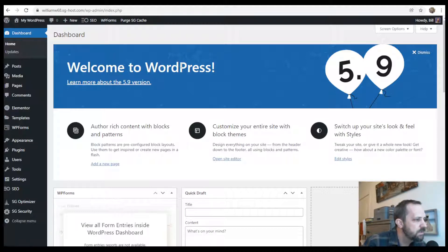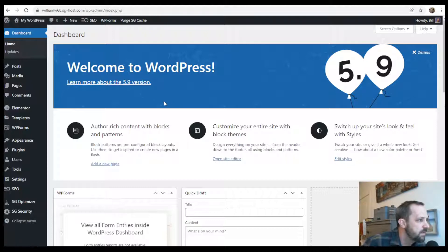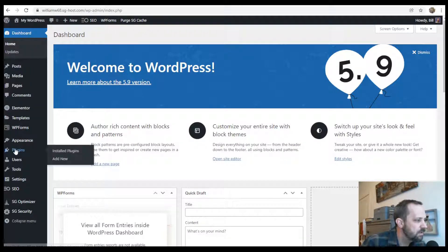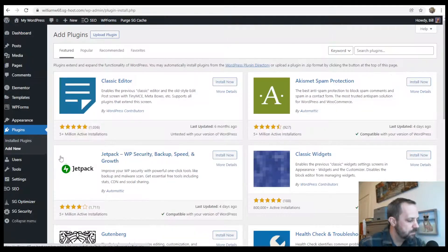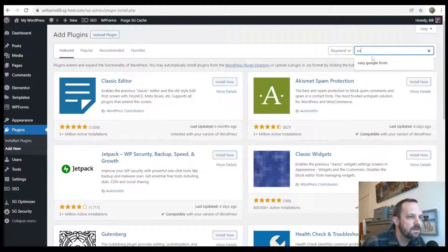So to do this, I wanted to do it using a plugin and not using the code where you add the code to your site. To get started, let's go to plugins, add new, and type Easy Google Fonts.